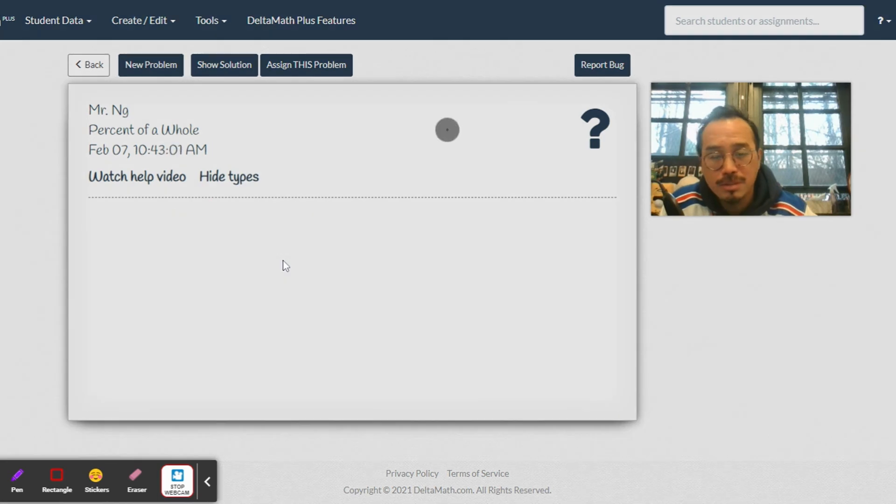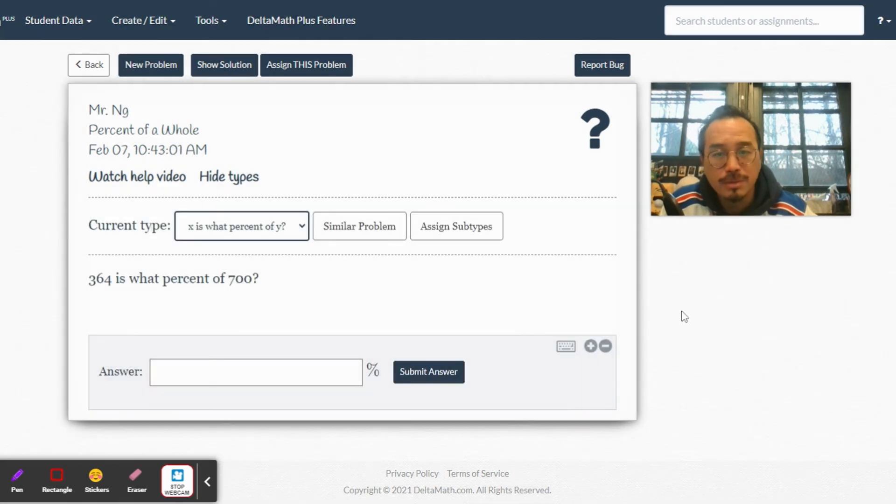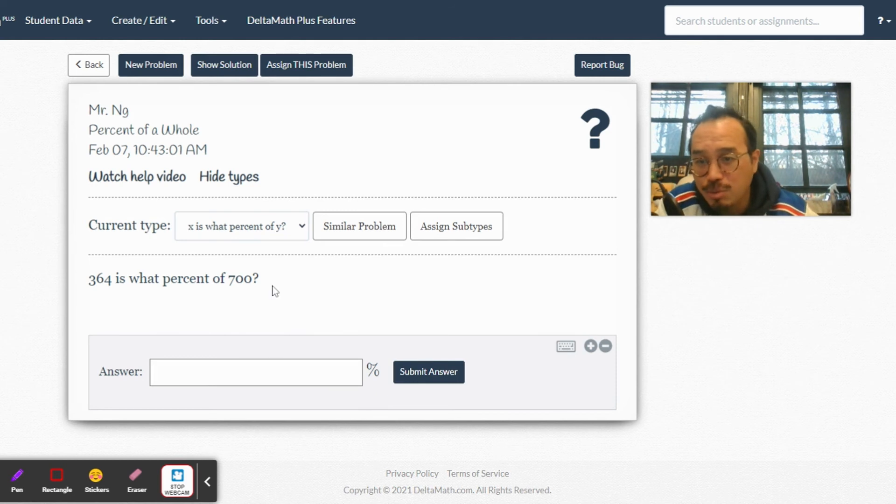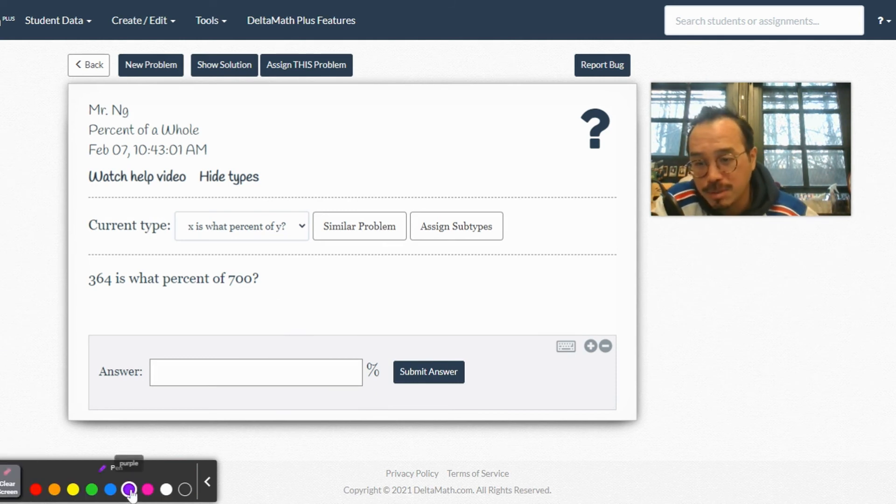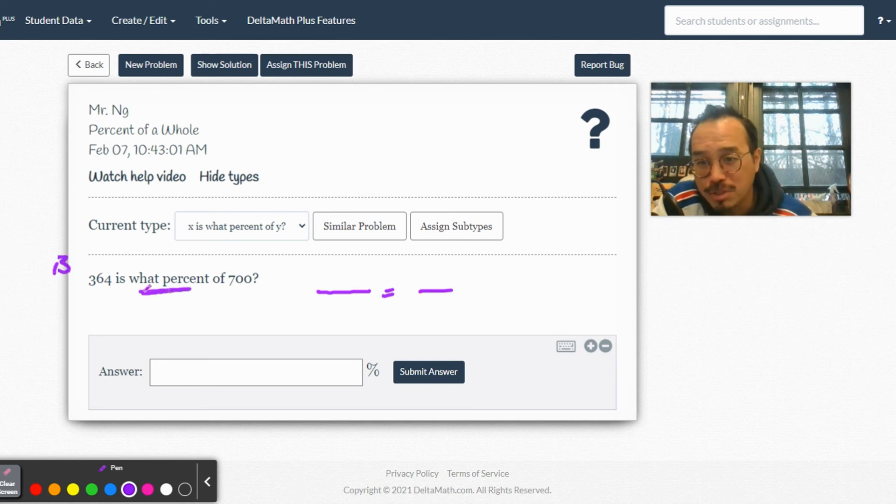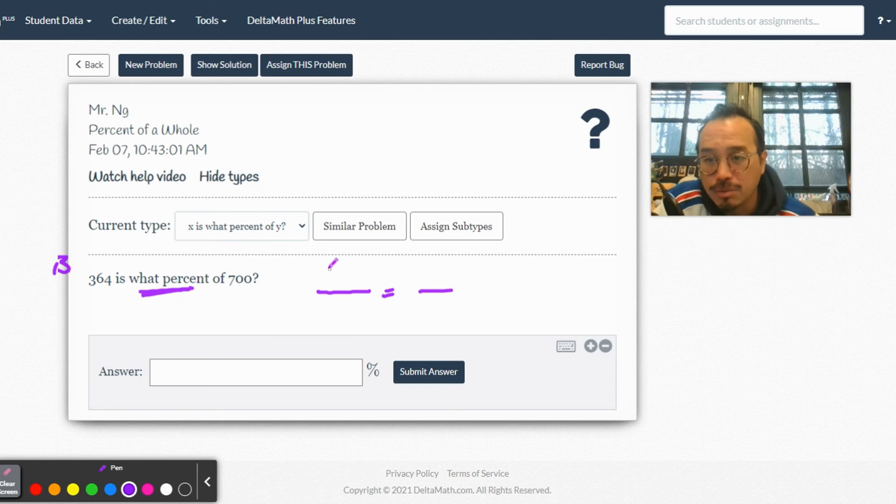Let's set up a proportion. What type is this? Type B, because you have to find the percent.